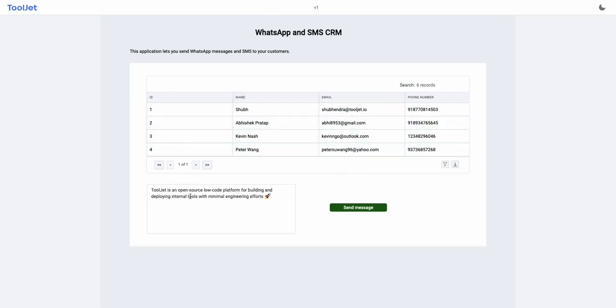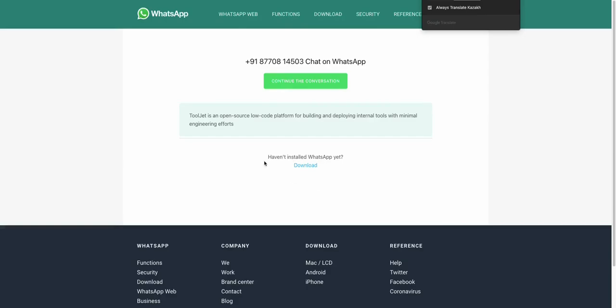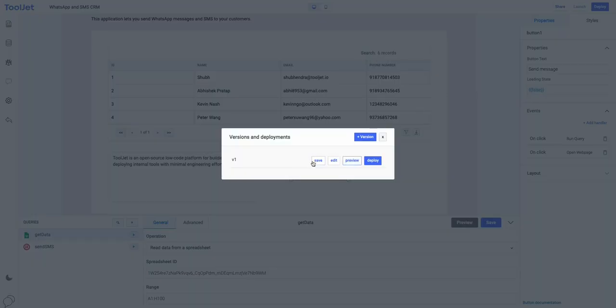Just click on any row to select it. Enter your message in the text area and then click on the send message button. It will open a new tab to send WhatsApp message to the selected customer with a pre-filled message, as well as it will also send an SMS to their mobile number.